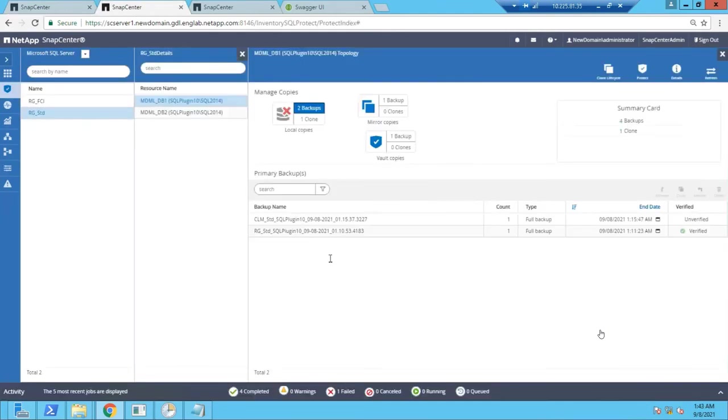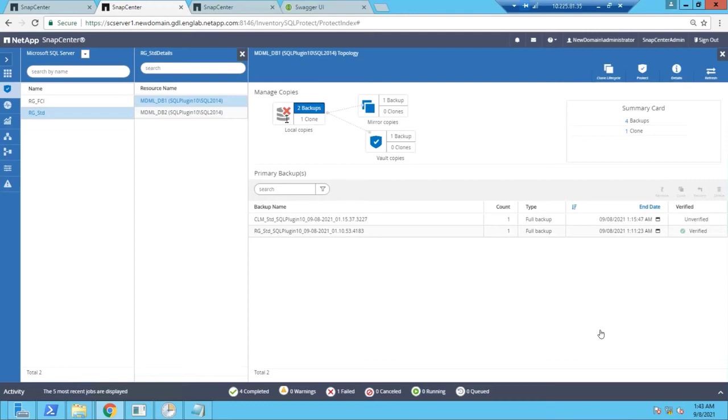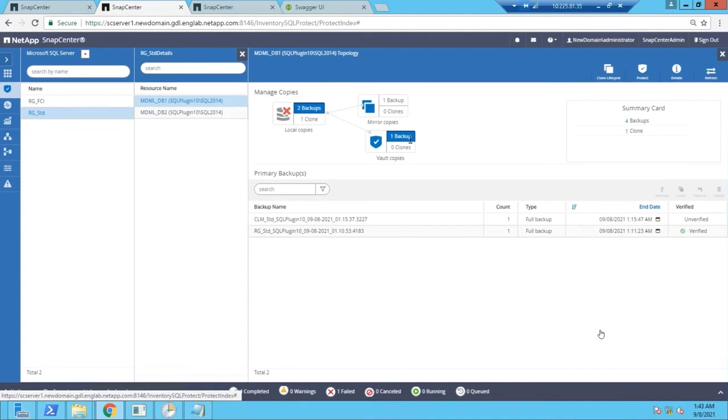Once this feature is enabled, you will see a crossmark visible in the topology view for the primary storage. Next time when you take a backup, SnapCenter will take a backup on the previously SnapMirror destination which is now the primary storage for that database resource.